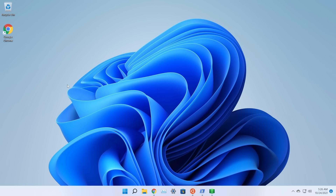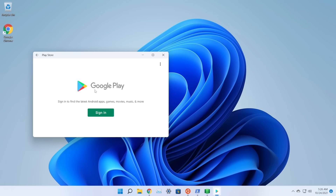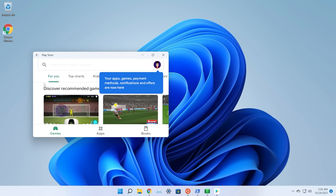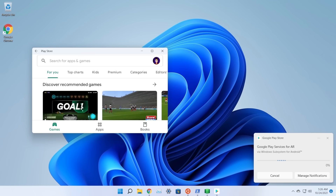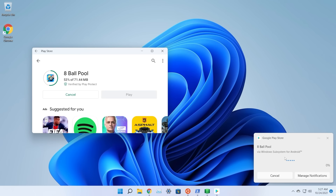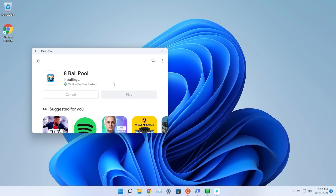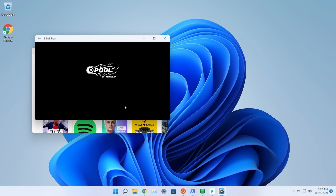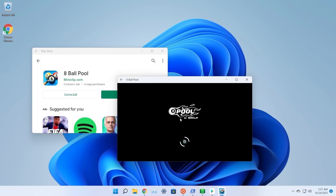Finally, restore the original kernel: go to WindowsSubsystemAndroid\Tools, rename the new kernel to 'kernel_v2', and rename 'kernel1' back to 'kernel'. Now open the Google Play Store, sign in with your Google account, and you can install any app. For example, installing Eight Ball Pool works — the game opens in a separate window and runs with no issues.